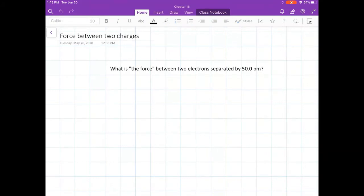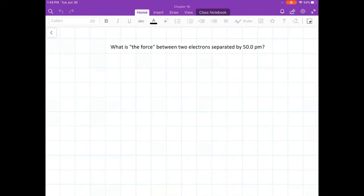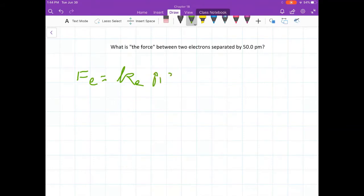Let's look at this first problem: What is the force — meaning the magnitude of the force — between two electrons separated by 50 pm? P.m. is picometer. The equation we're going to use is Coulomb's law: F = k_e × Q1 × Q2 divided by the separation squared.